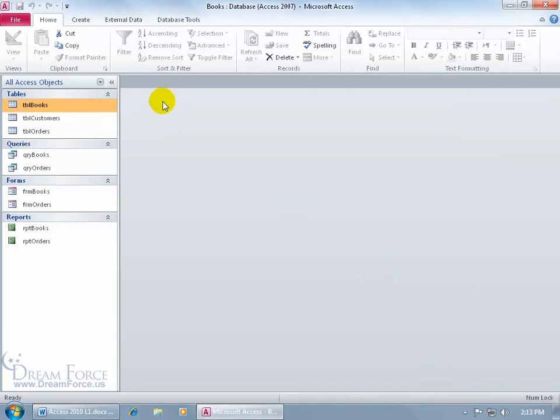Now, not only does it change it in Access, but any other Office 2010 applications that you have on your computer, it'll change all those at once as well. You can't just change one, it affects all of them.